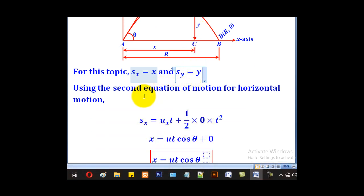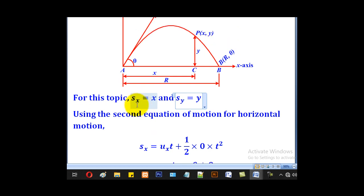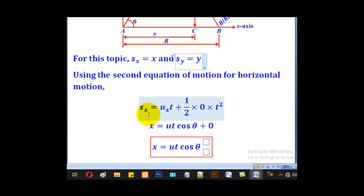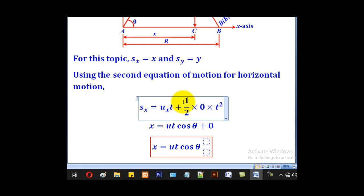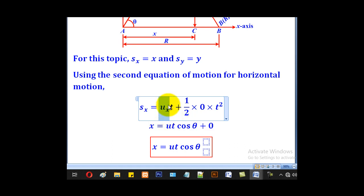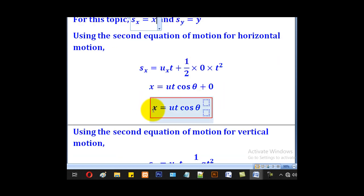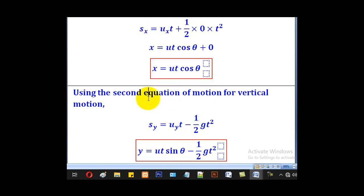We shall start with horizontal motion. Using the second equation of motion for horizontal motion, we get Sx equal to ux·t plus half·a·t². Since acceleration a is 0, that term vanishes, and ux equals u·cosθ. Therefore, since Sx is x, we arrive at x equal to u·t·cosθ. That is our equation for x.